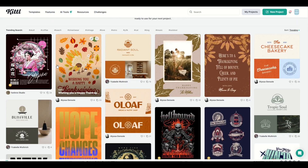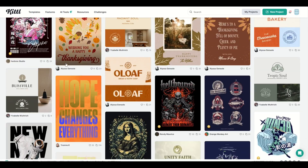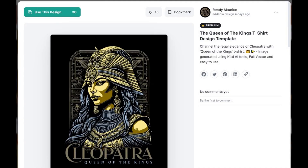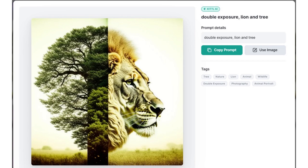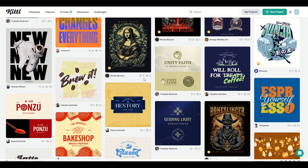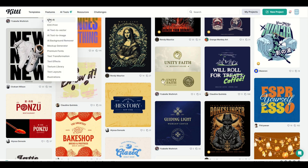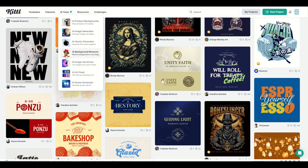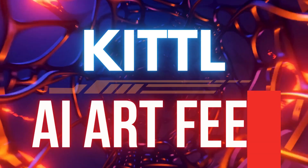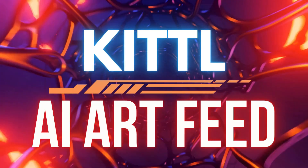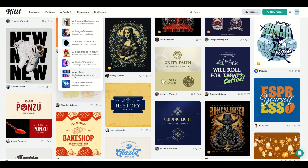If you have a Kittle subscription, you're well aware of the amazing templates and the artificial intelligence. However, in this video I'm going to be using AI tools, and I'm not really going to be focusing on making AI designs myself. I'm going to be going to AI Art Feed, and I've got some tips on how you can maximize the use of this awesome tool inside of Kittle.